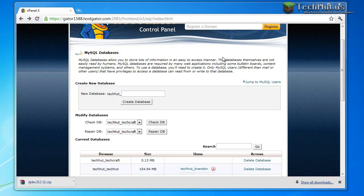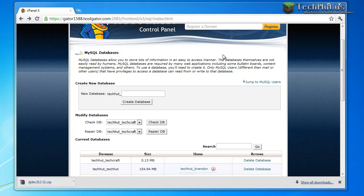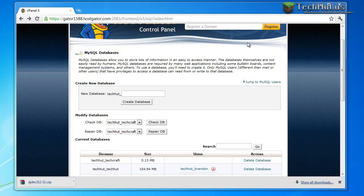Hello everybody, this is TechHut and in this video I'm going to be going over how to create your own social networking website with the Jcow script software.